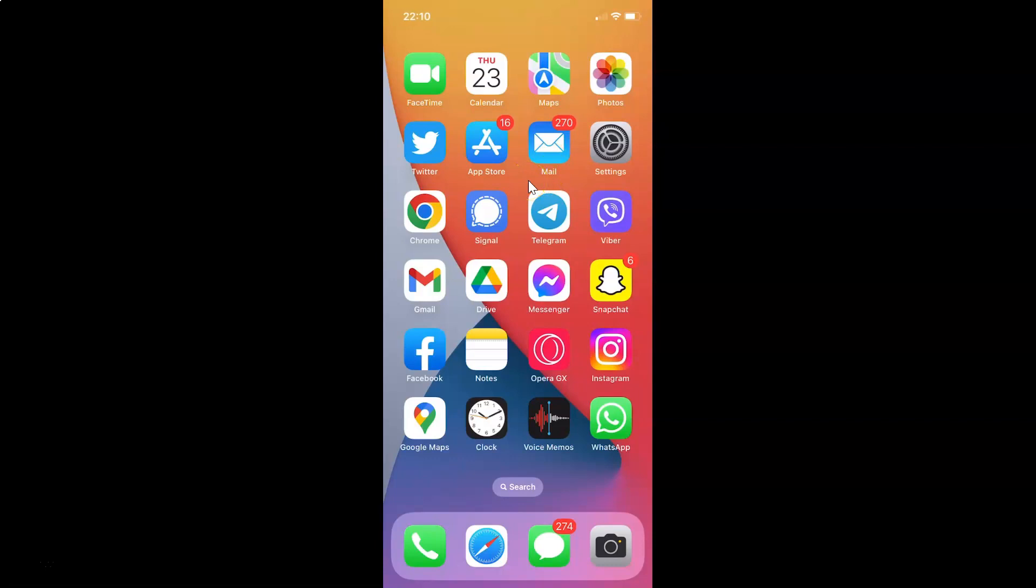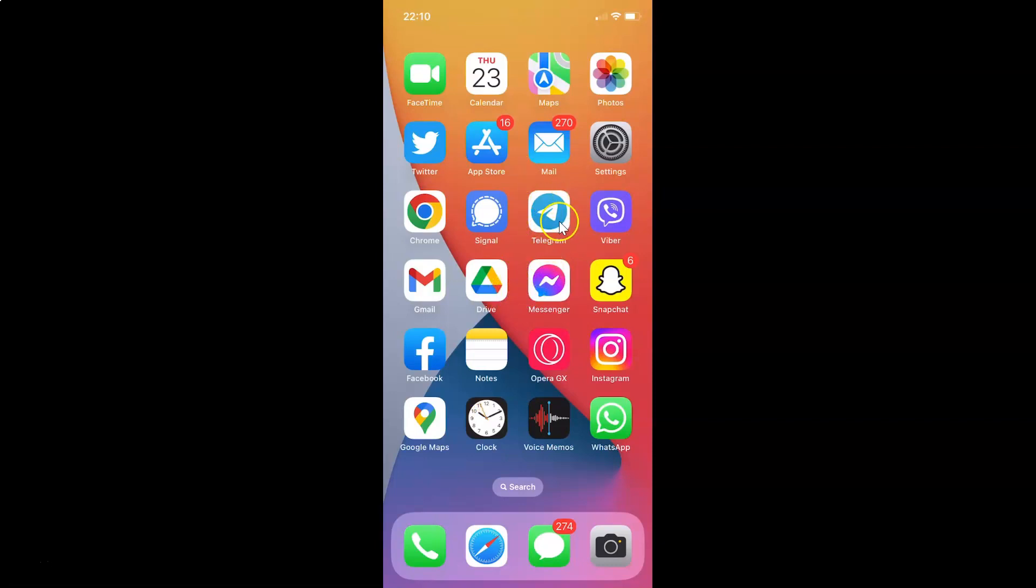So first of all you have to open your Telegram app. So just find Telegram app on your iPhone and then tap on it to open it. So here is my Telegram app. Let me tap on it to open it.